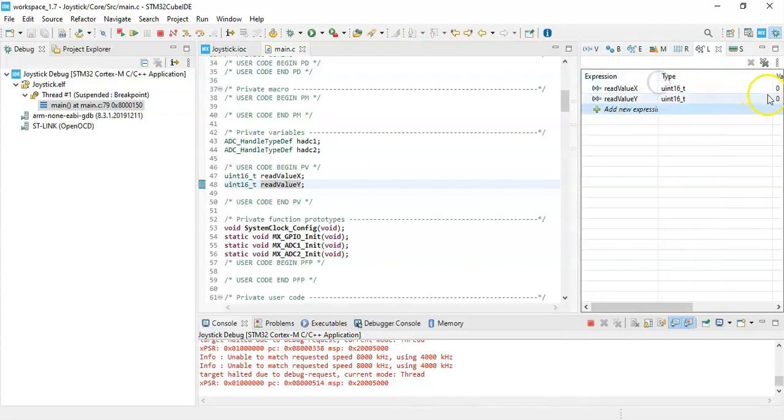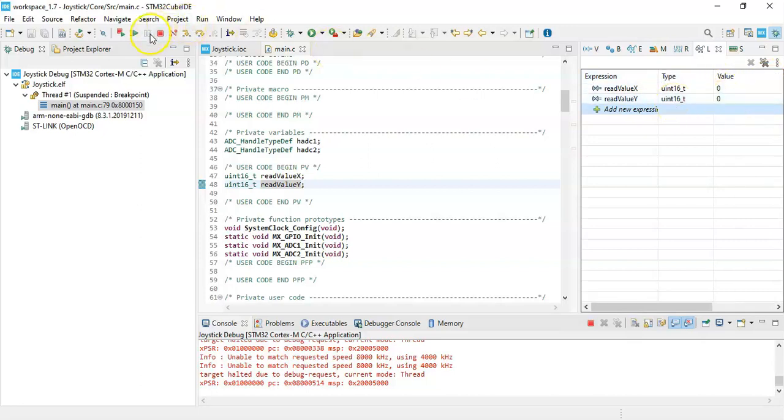We will see the X value here, Y value here when we press this run button. The value is here.